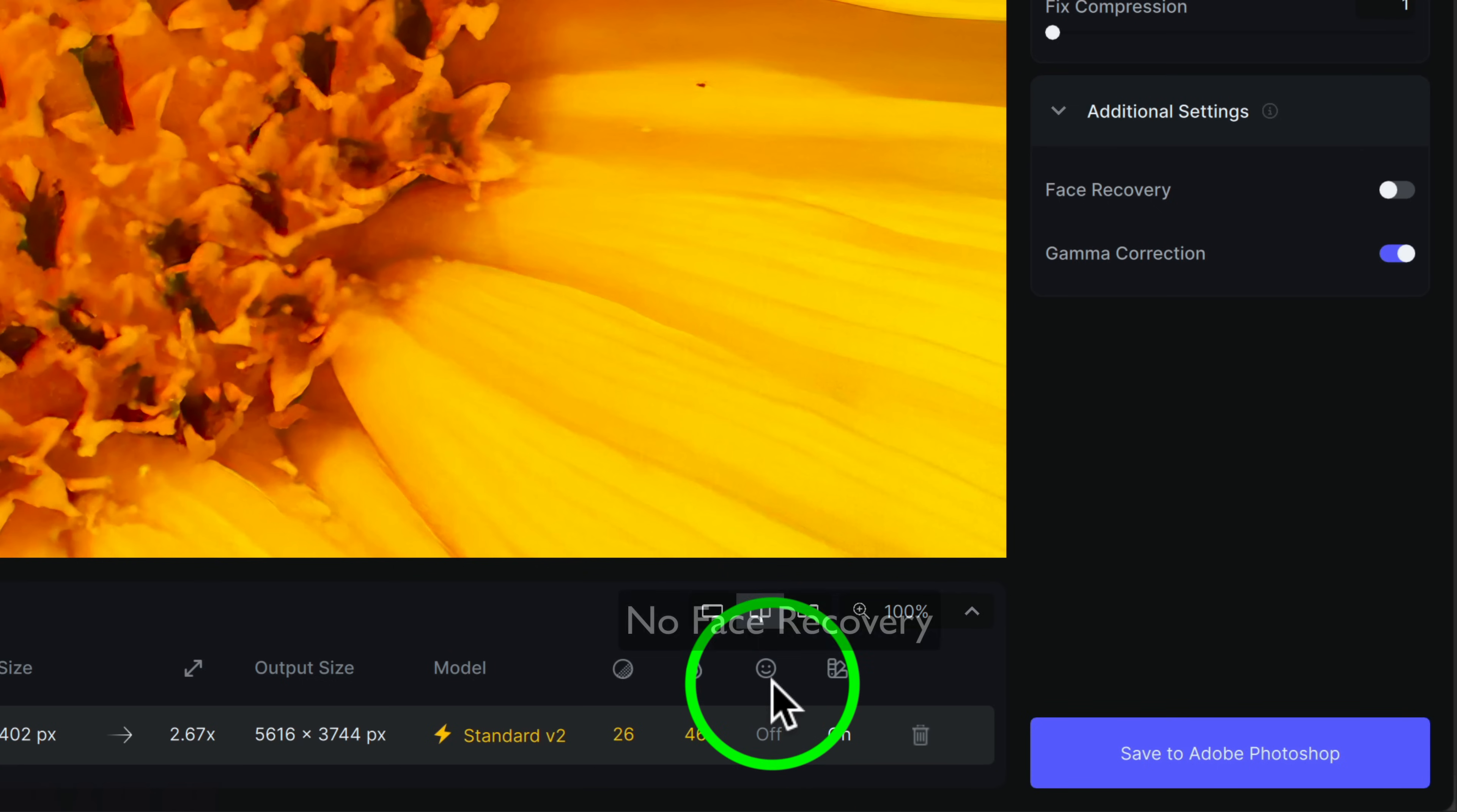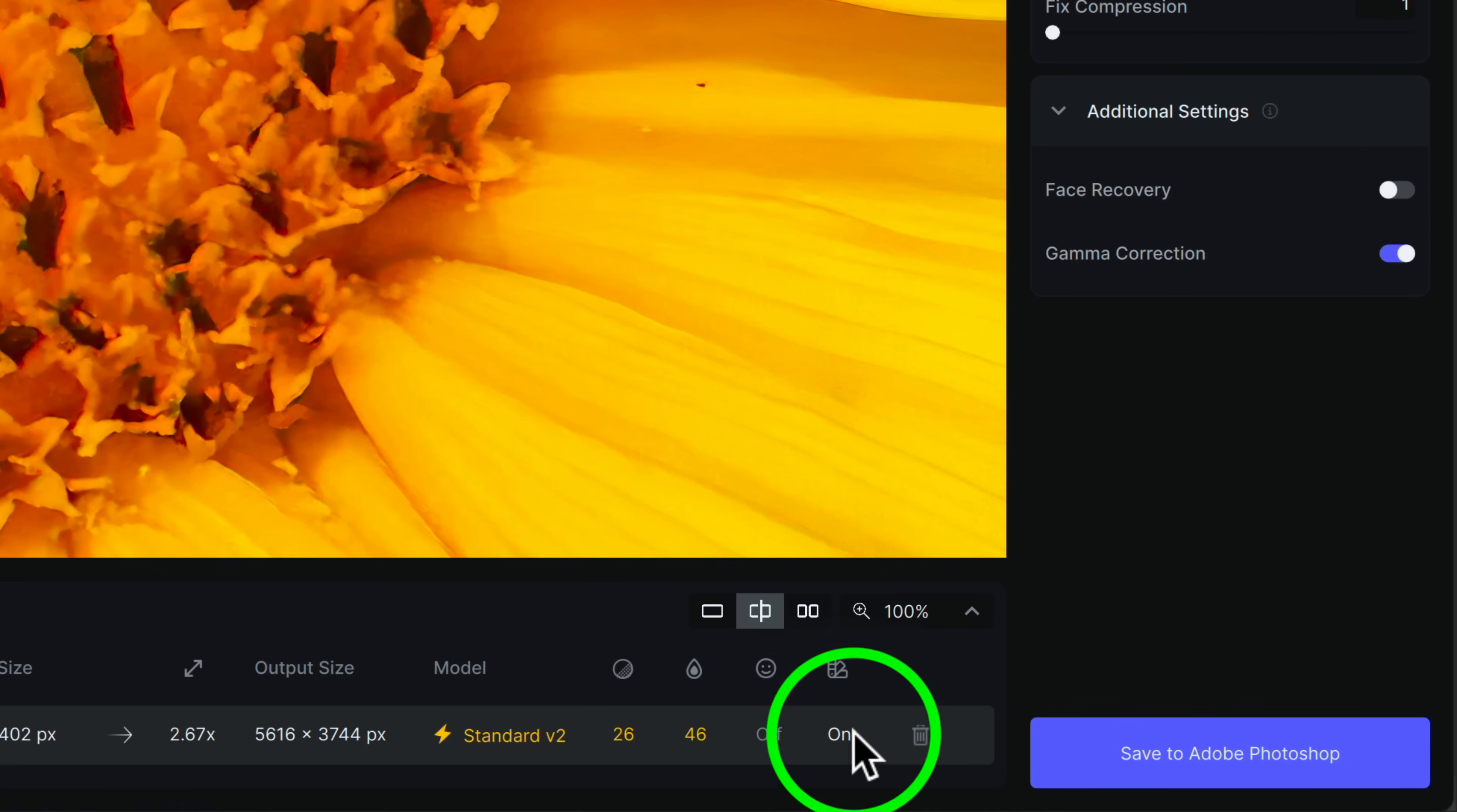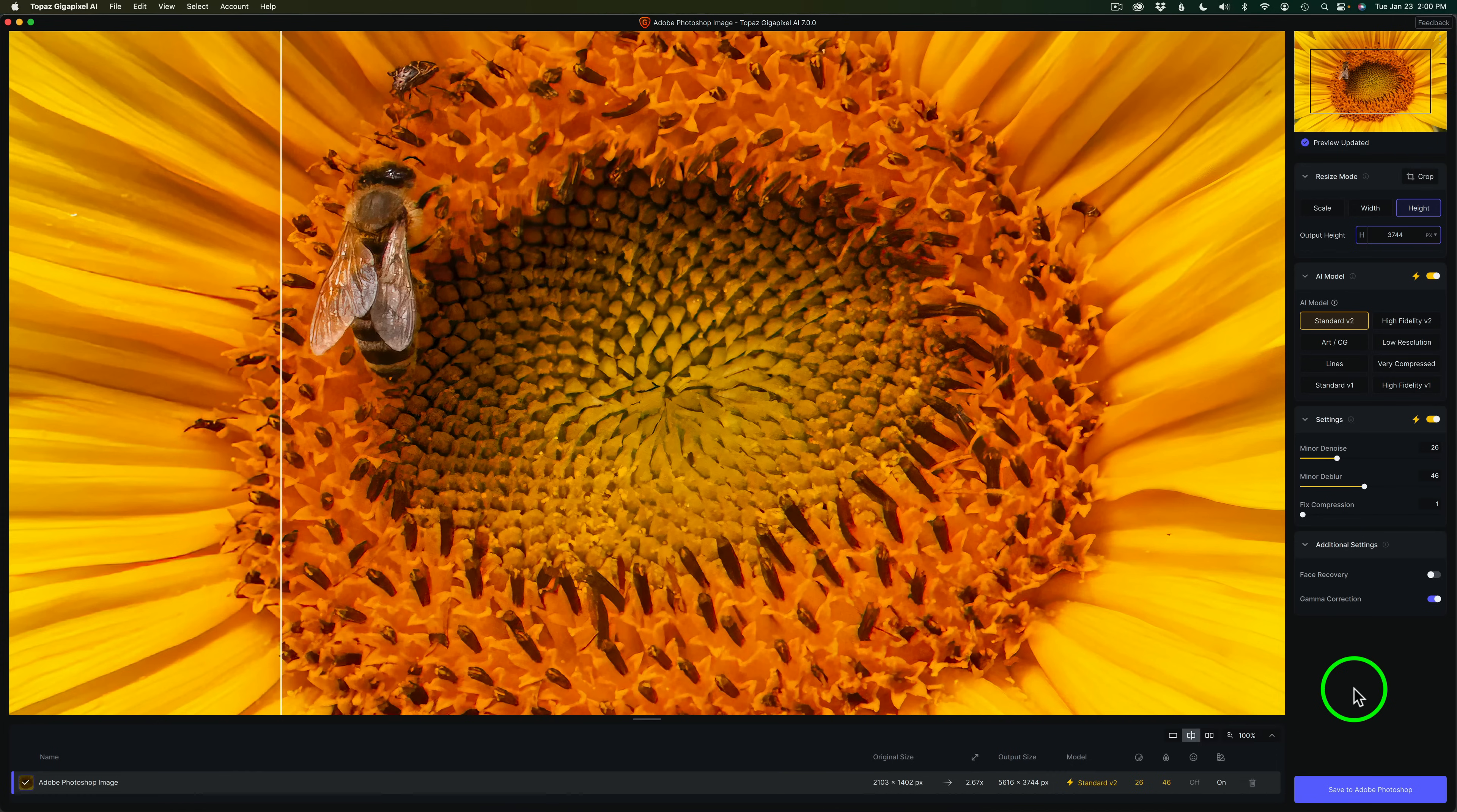And faces are turned off. And this is for gamma. Gamma is turned on. So we get a lot of really nice information there. Now, obviously, when you're working out of Photoshop, you're not going to be able to batch process. But if you're working Gigapixel as a standalone app, yes, you can batch process.